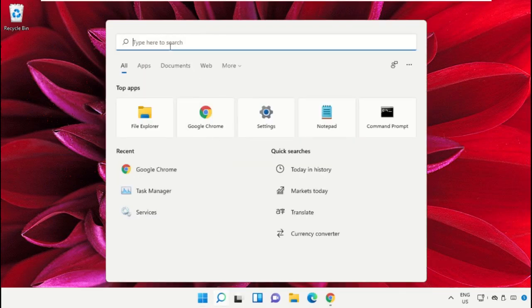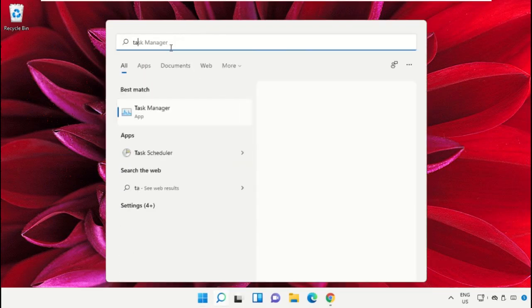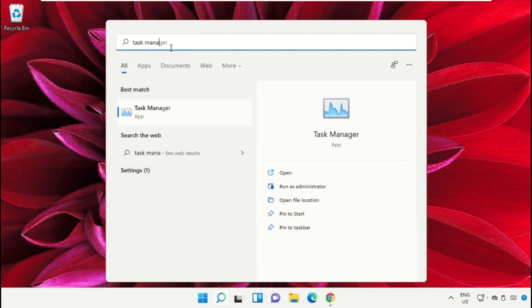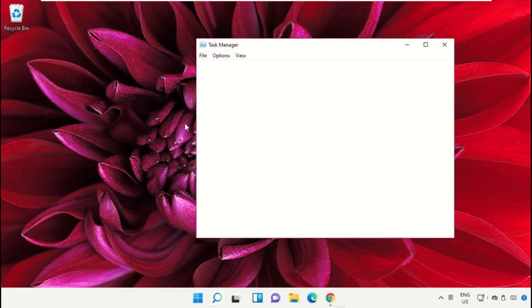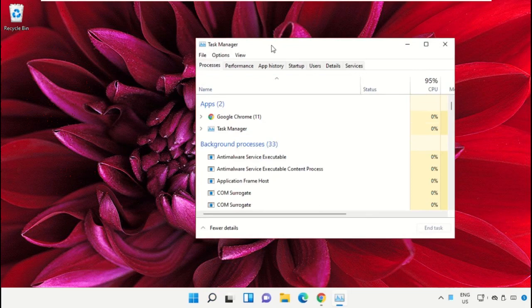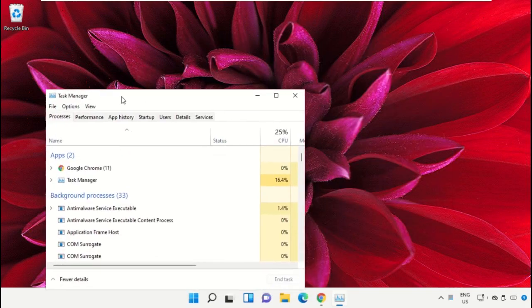Click on the search bar and type Task Manager. After that, click here to open it and select Run as administrator.